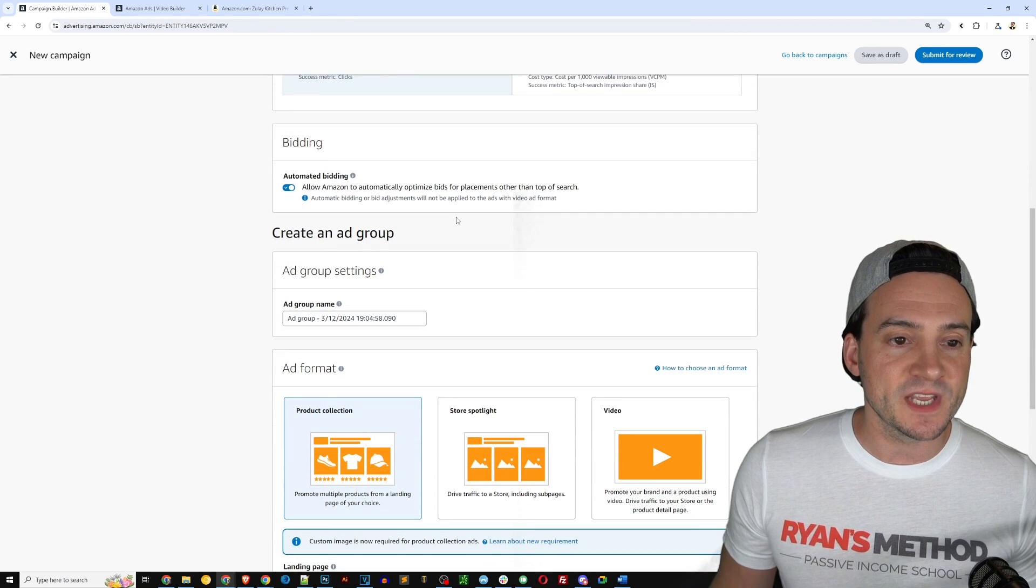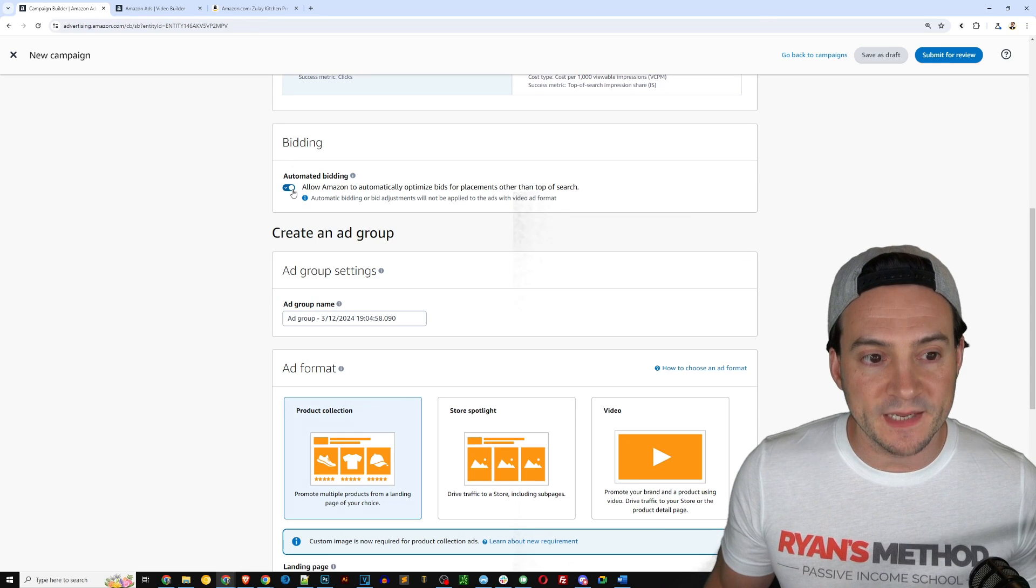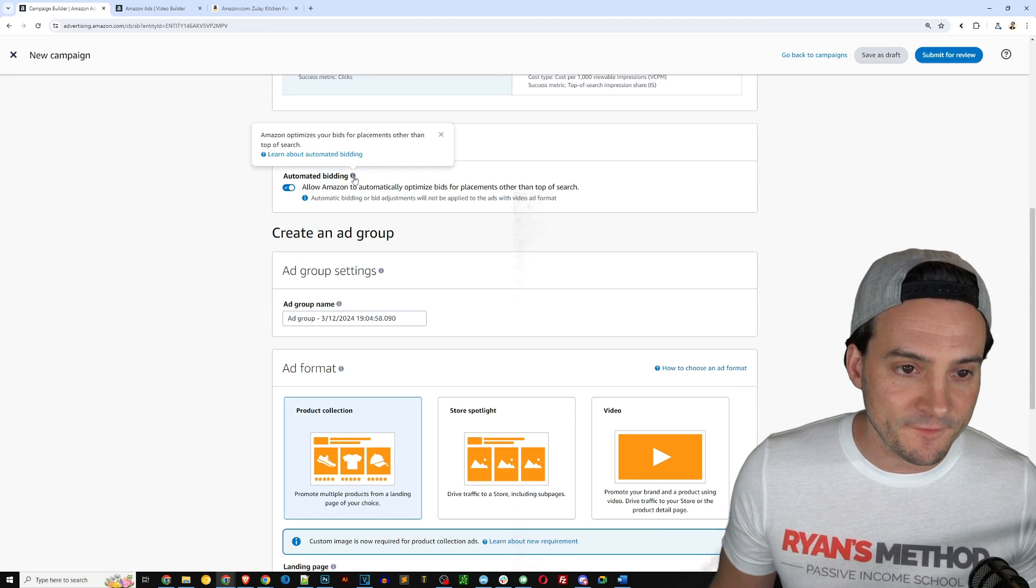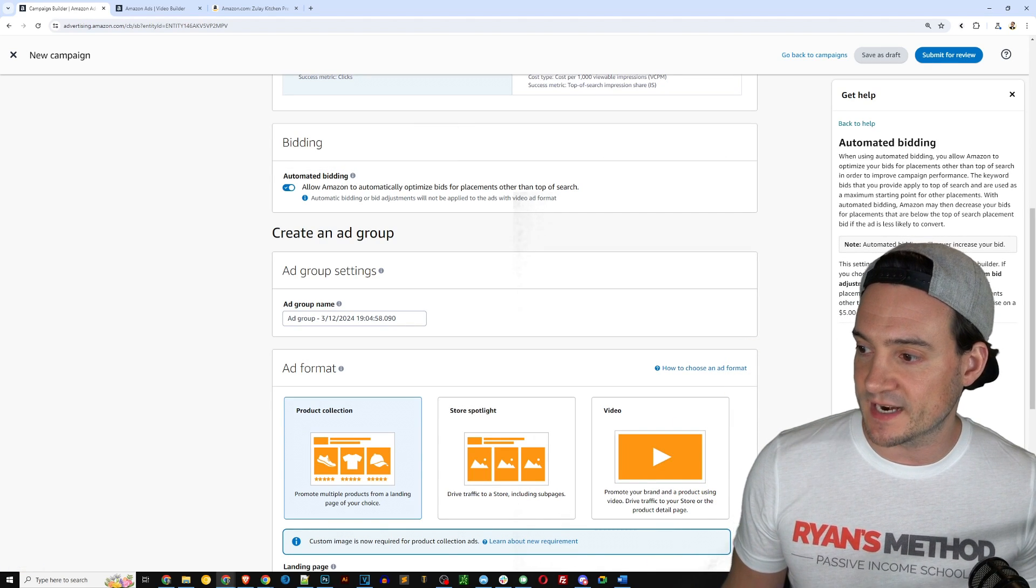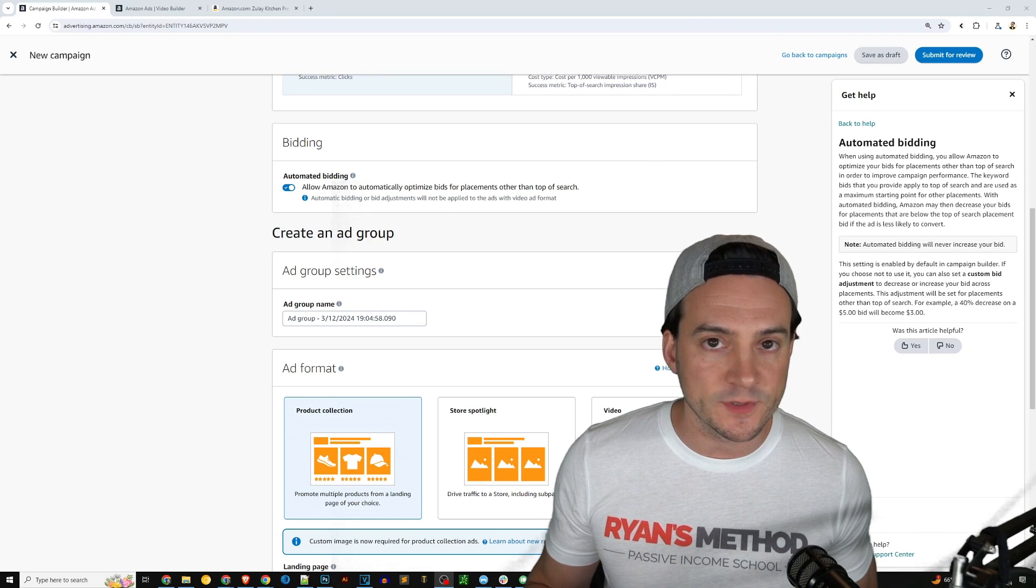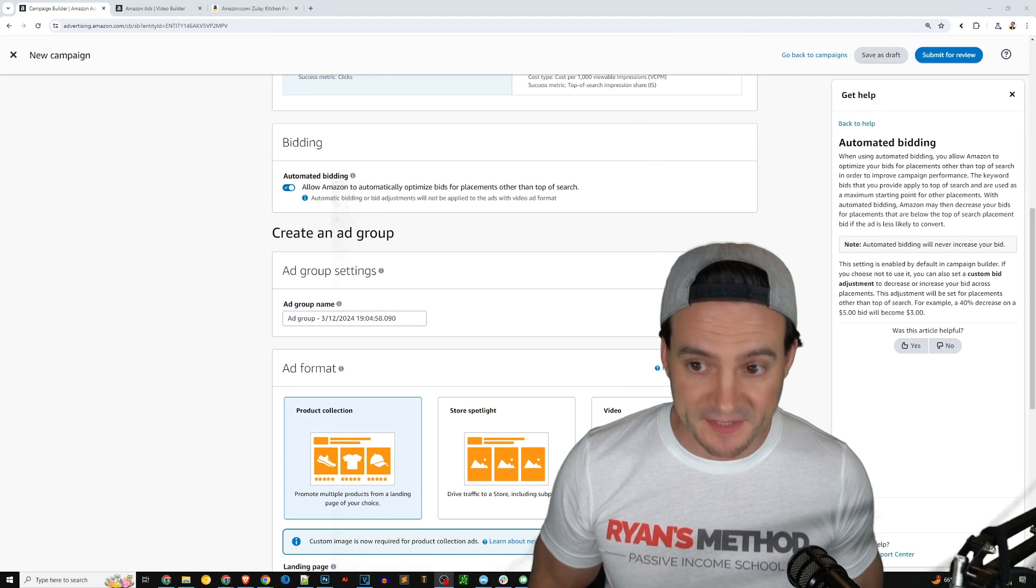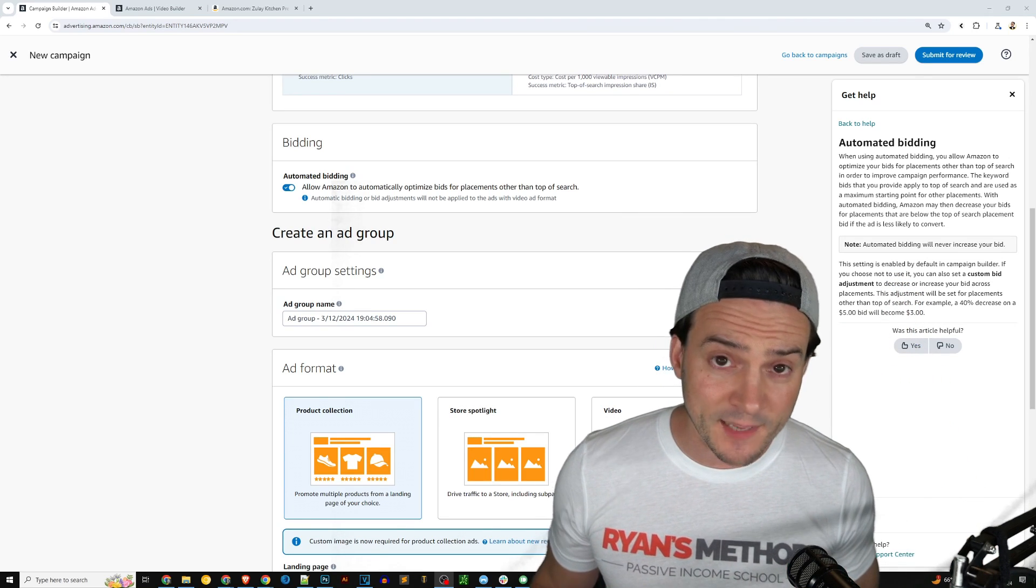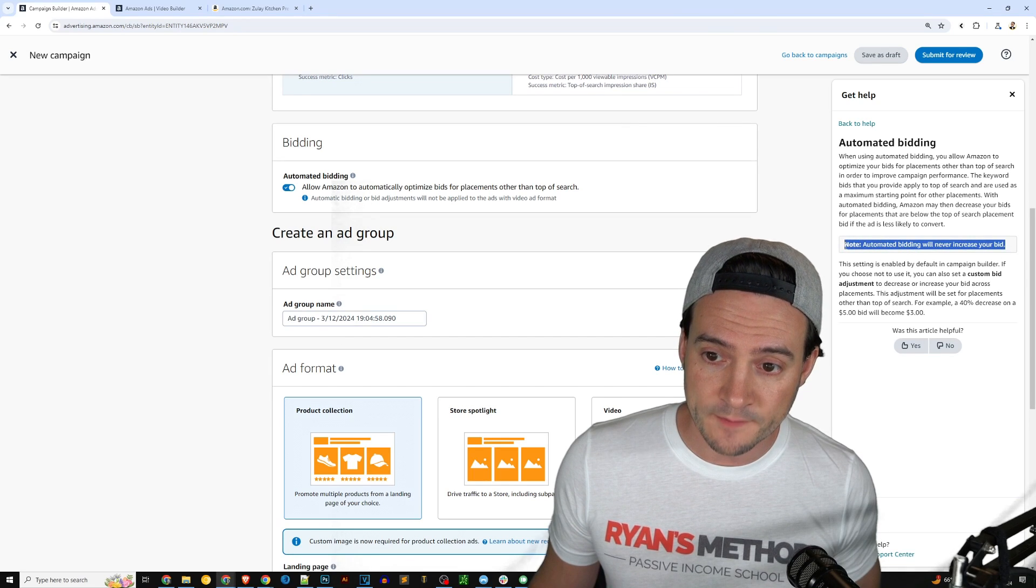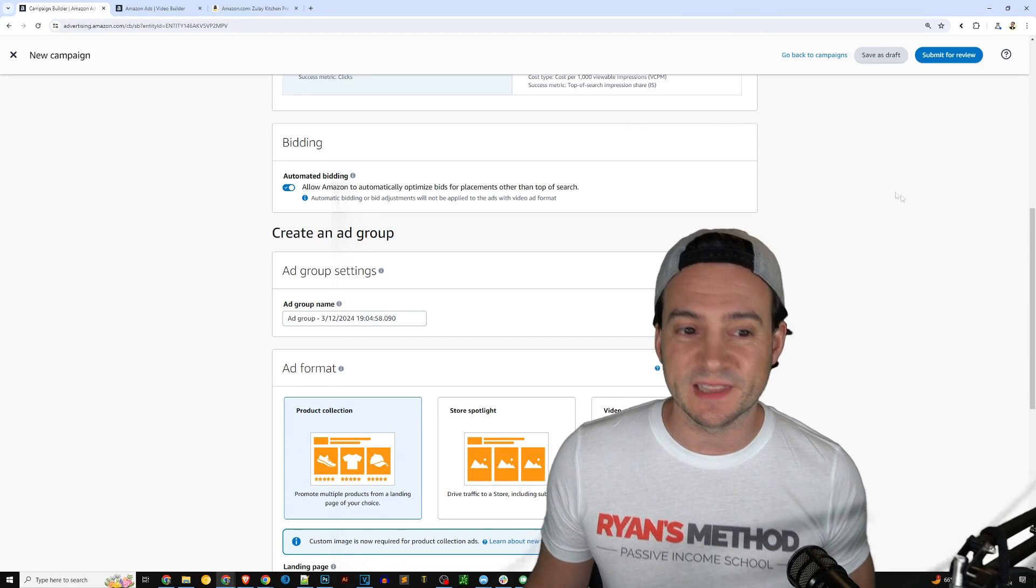Now the next section is bidding, and Amazon wants to automate the bidding process. Now if you click the little info icon, you can actually have this little pop out here on the side of the screen and it will answer most of the common questions that you'll probably have as you go through this process. I just wanted to point out that with automated bidding, Amazon will never increase your bid.